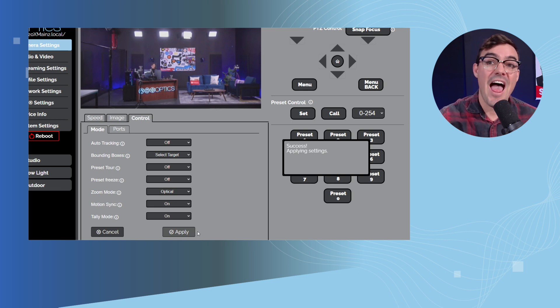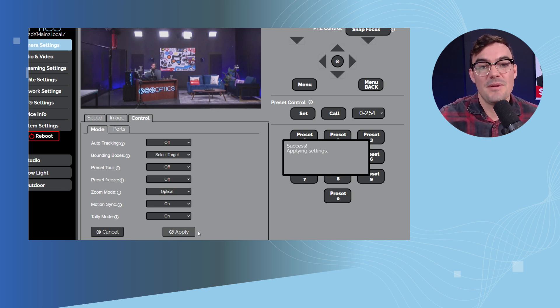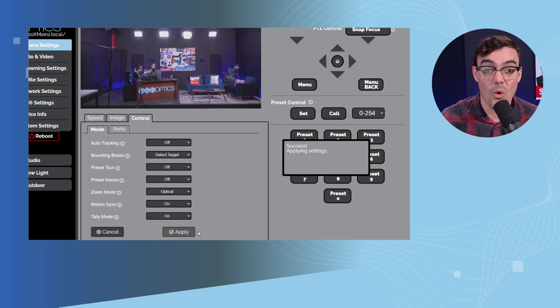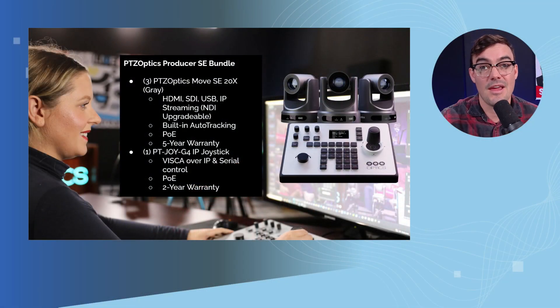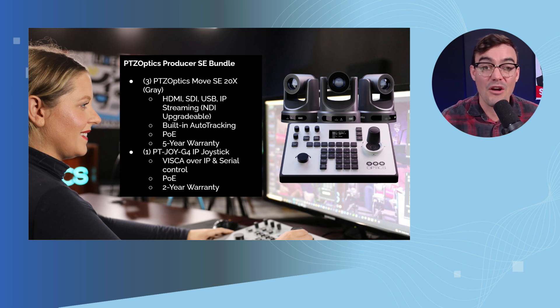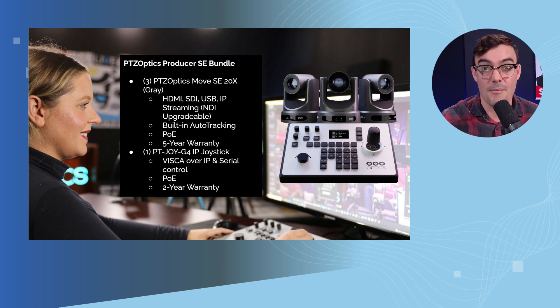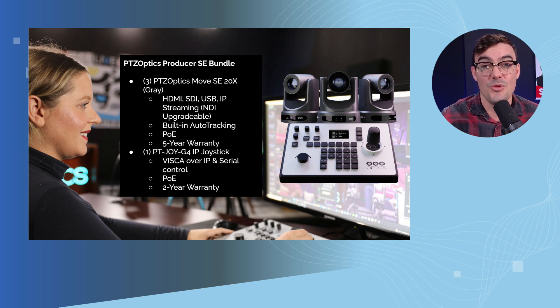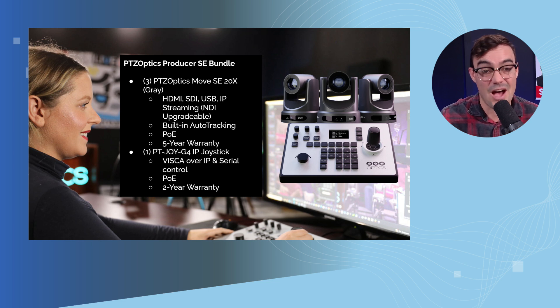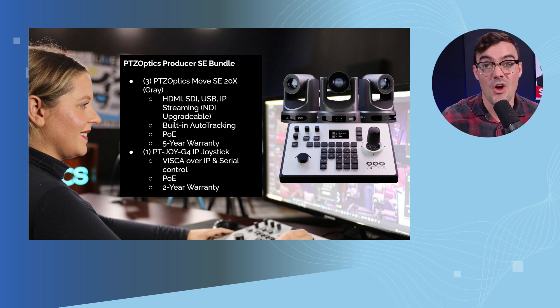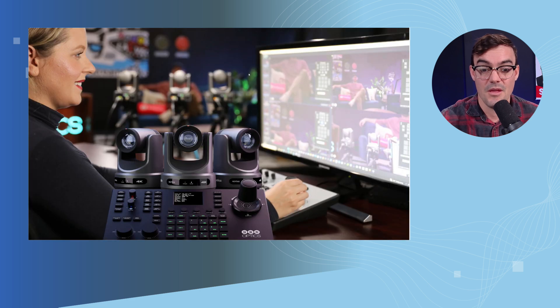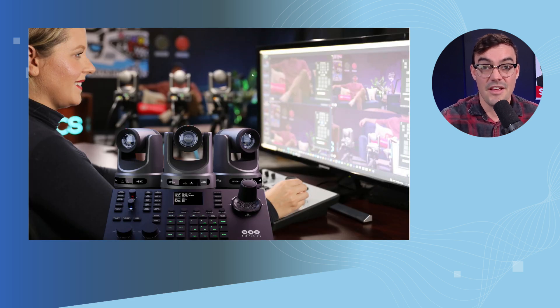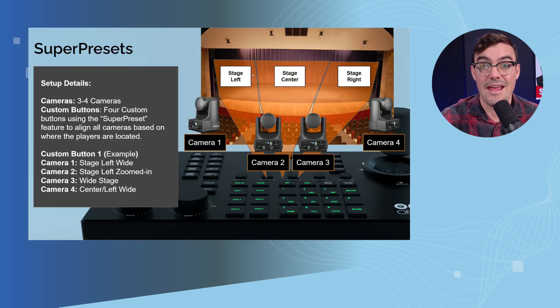Alright, that is how to set up your PTZOptics camera for auto tracking. Now, I just want to leave by letting you guys know that we have new bundles for PTZOptics Move SE and Move 4K cameras that are perfect for having basically a complete auto tracking system. You can save over a thousand dollars by buying a bundle over buying all of these products individually. So there's a bundle for the Move SE and a bundle for the Move 4K. It's three cameras. It's a really great setup.